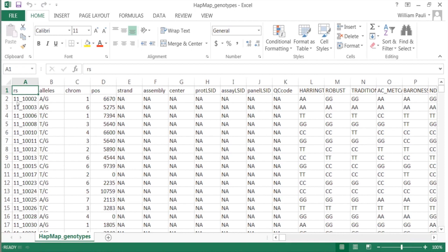To give a better idea of the HapMap format: in the barley CAP data, markers are denoted by the BOPA genotyping chip. You can see the name of the marker, the alleles (for example AG), what type of SNP it is, the chromosome, and the position. The strand through QC code is the stuff that you can leave as NA — GAPIT doesn't need that information. Over here you can see the actual lines, such as Harrington and Robust, and the SNP genotype call. This is what HapMap data looks like.